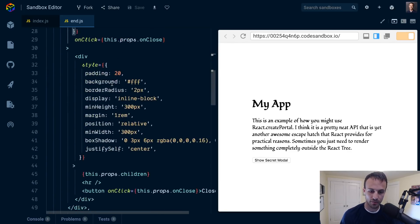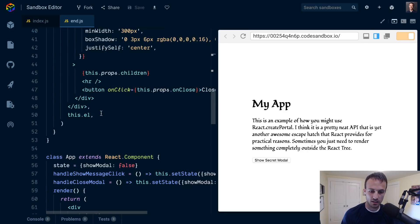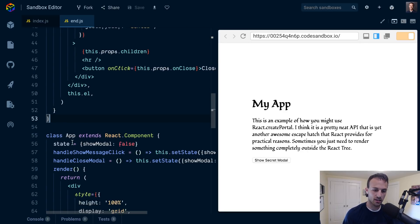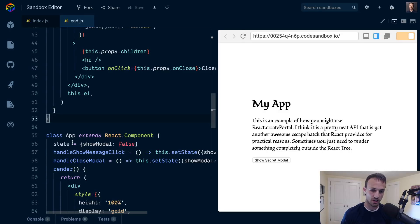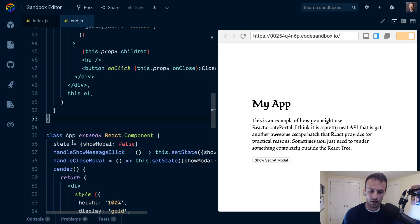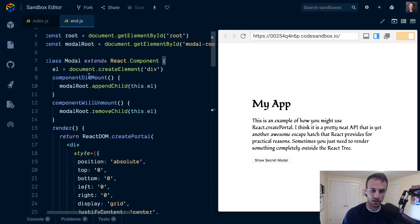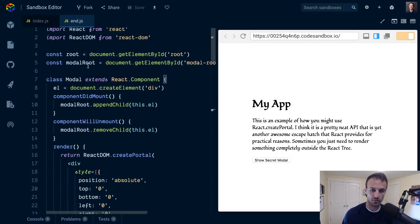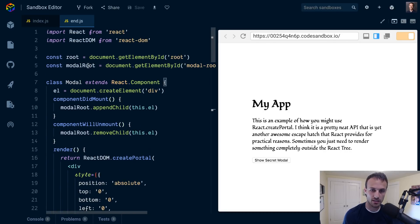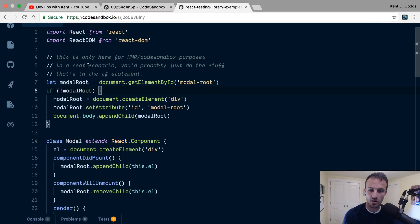Here we use the React portal API. Something that I've noticed a lot in issues in Enzyme and other places is testing React portals is a little tricky, and so I wanted to take this modal and test it.